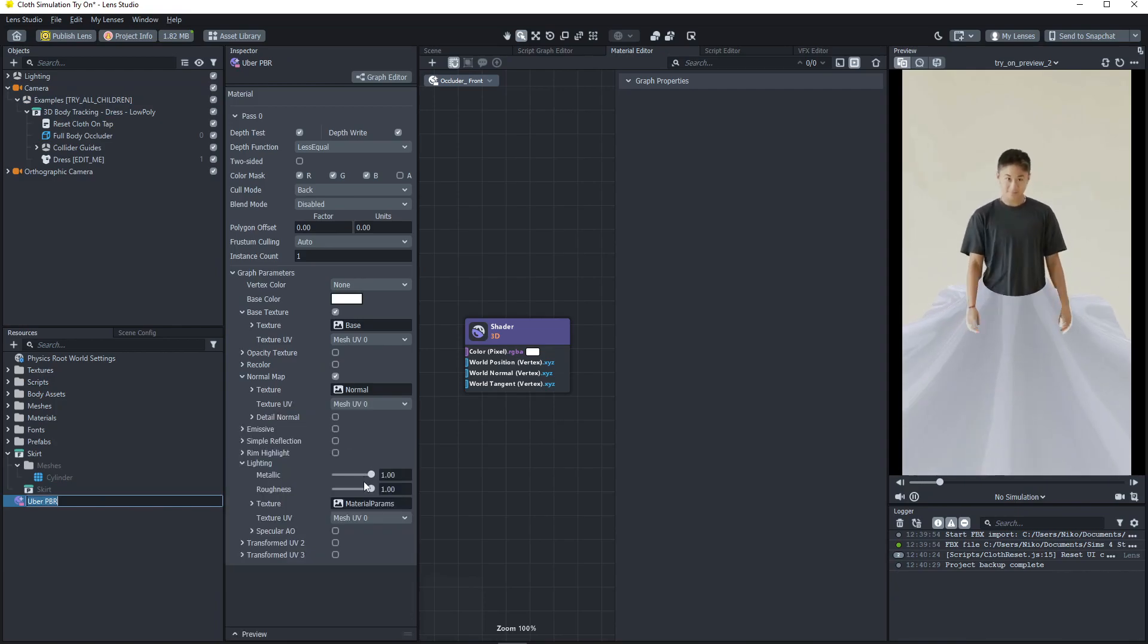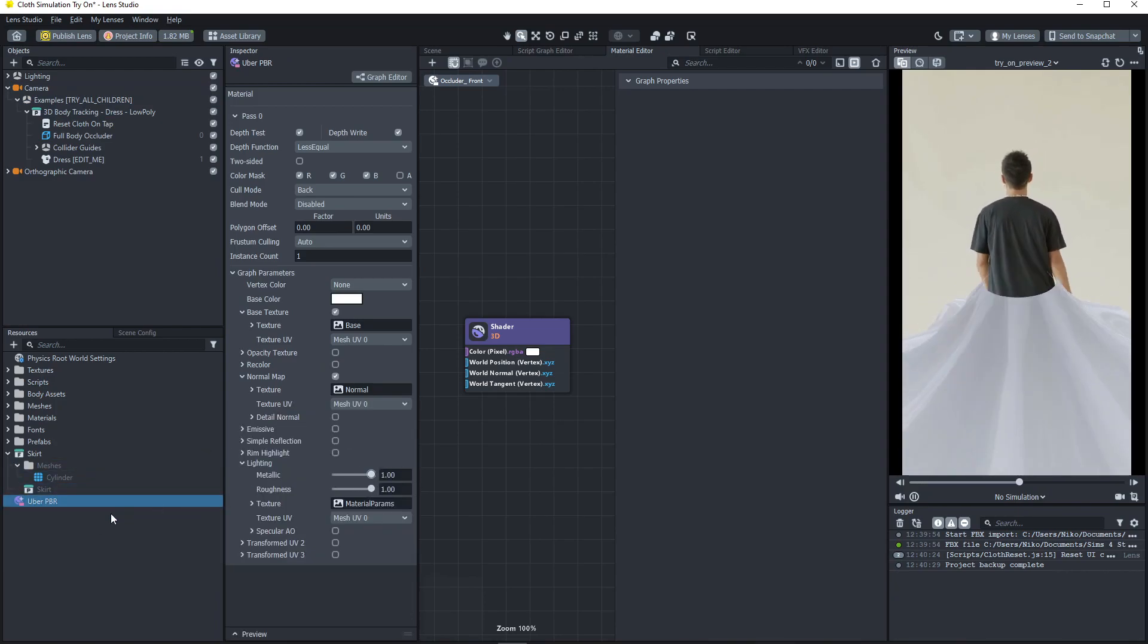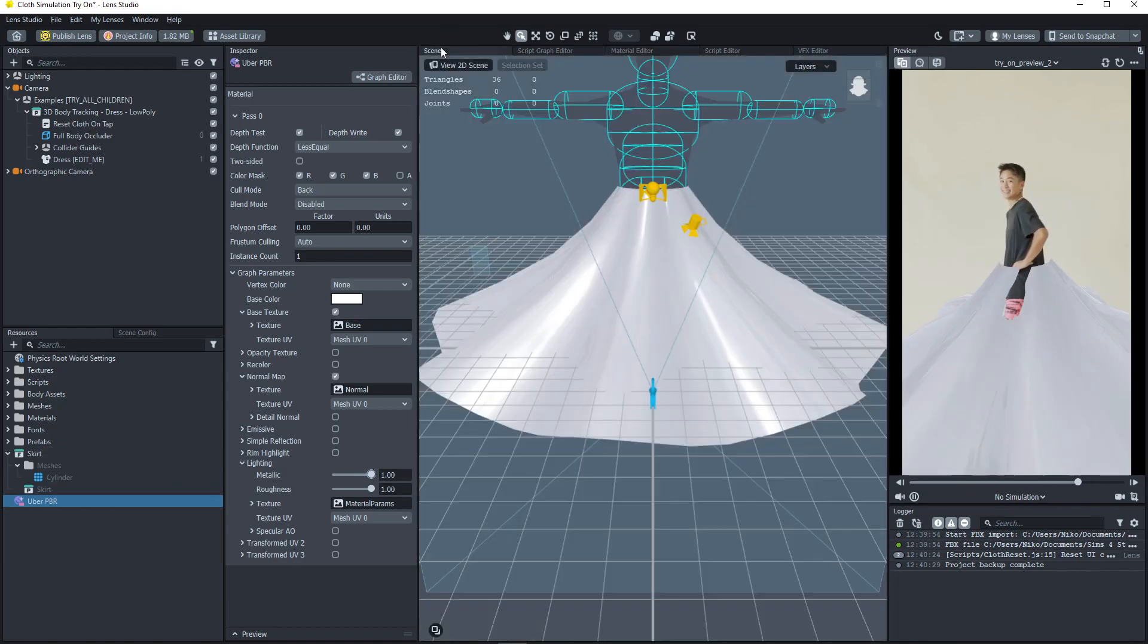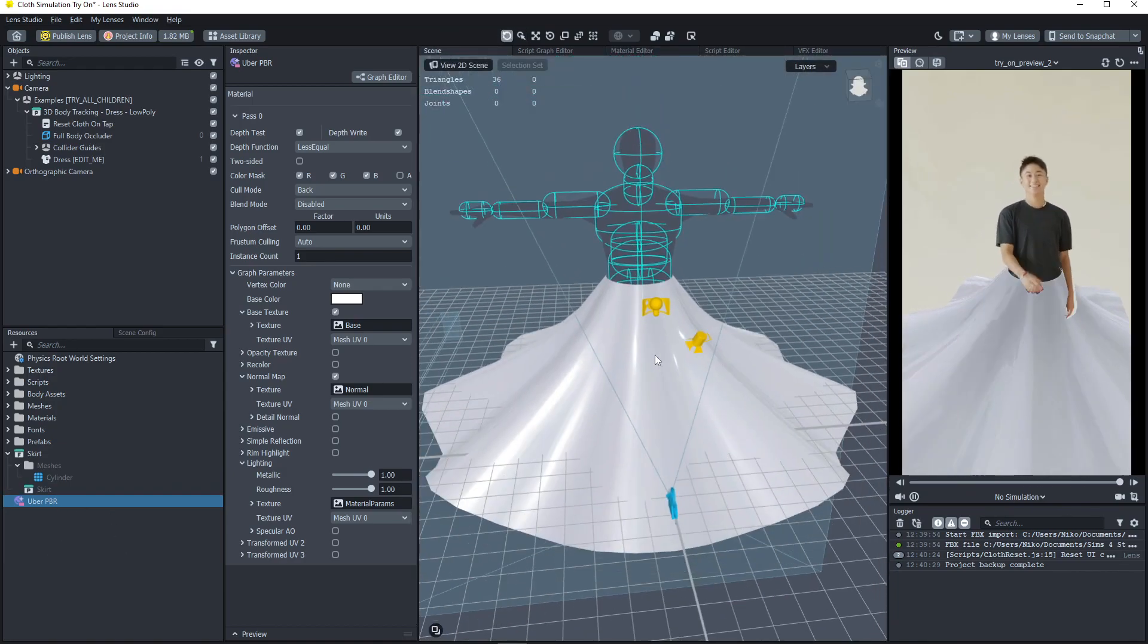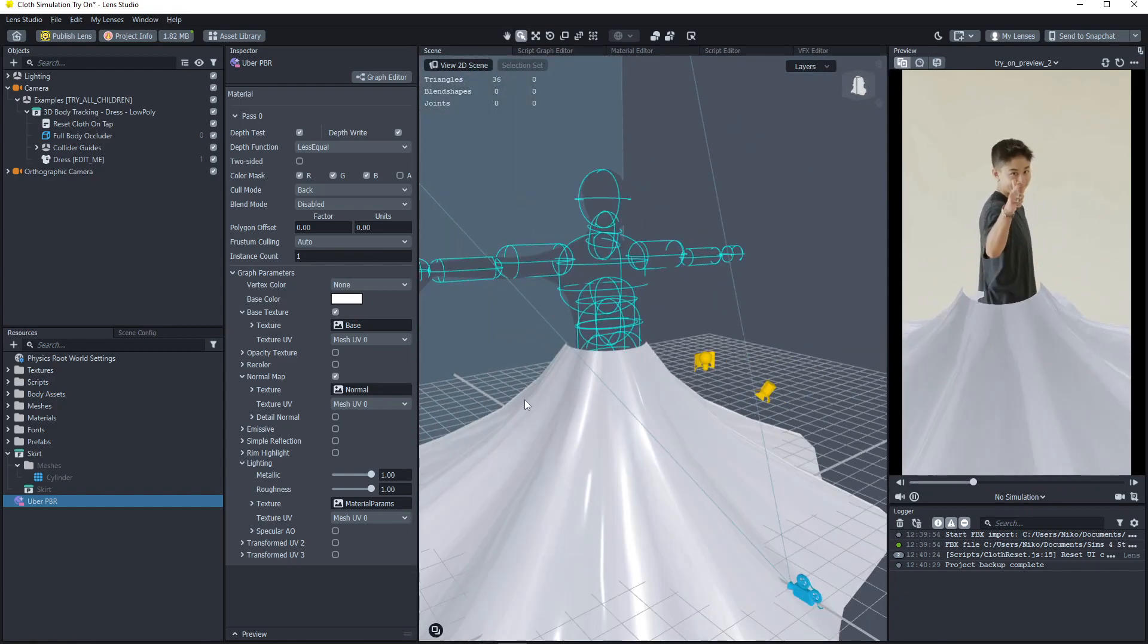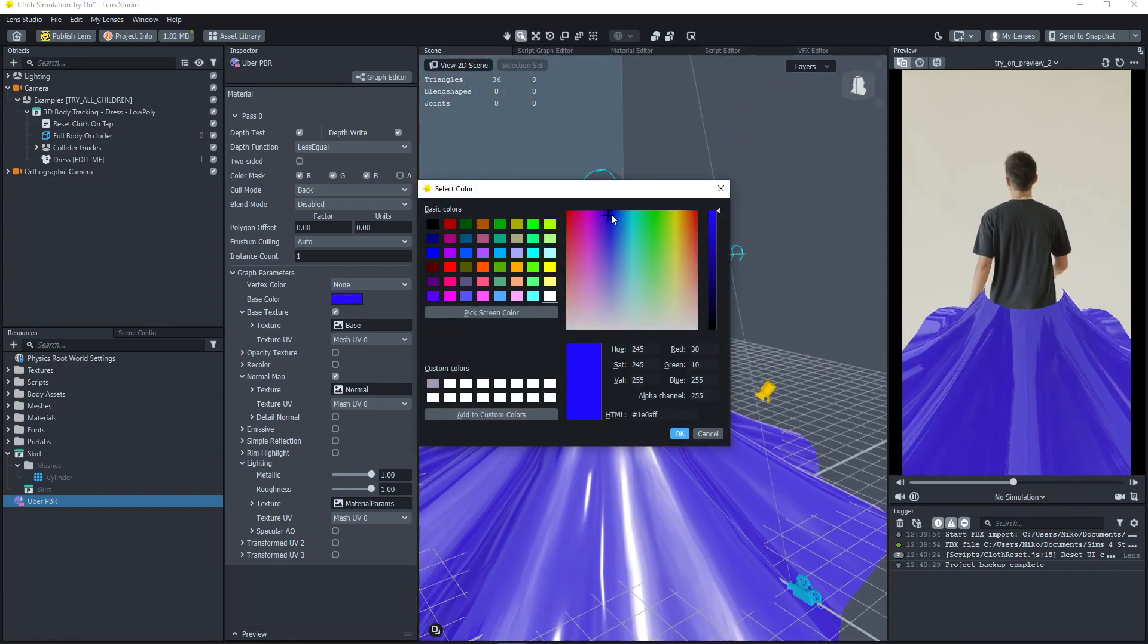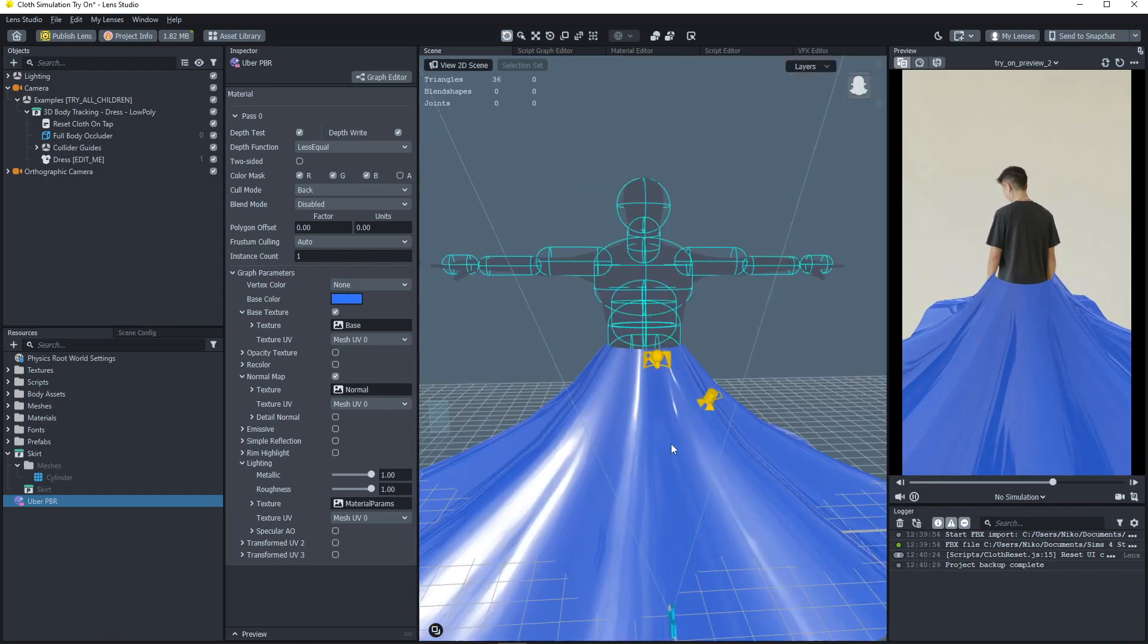So it's definitely too shiny. I forget always that the uber PBR does not actually work, at least in this current version of Lens Studio. But you can change the color.